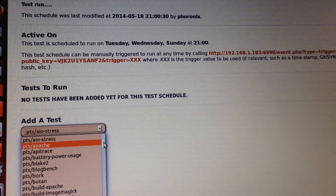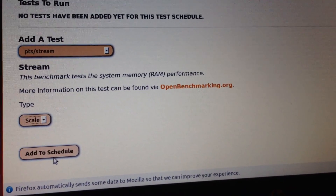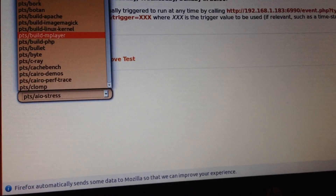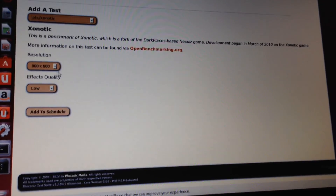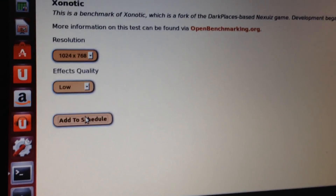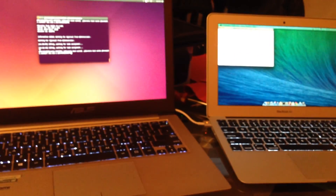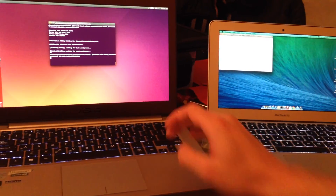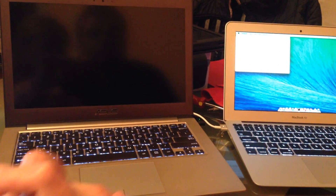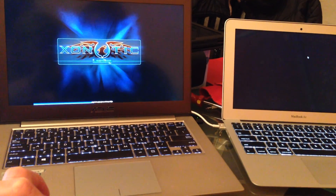We're going to add some quick tests to the schedule. Tests are also automatically obtained from OpenBenchmarking.org, so we have all the latest test profiles and it's quite plentiful. Over on these test systems, we're going to fire up the Phoronix Test Suite client instance — normally this would be running constantly. It's now communicating with this laptop acting as the server and it sees there are two new tests. It's already past 9 o'clock, so that schedule is active.